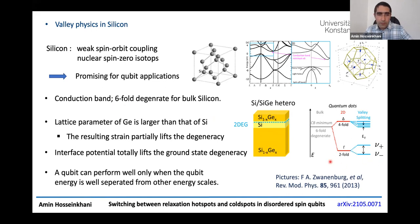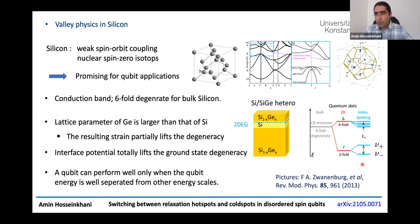For every type of qubit, the qubit can perform well only when the qubit energy is well separated from all other energy scales. In particular, for silicon spin qubits, when the spin Zeeman splitting becomes comparable to the valley splitting, the relaxation time becomes very short. This condition is known as the spin-valley hotspot.